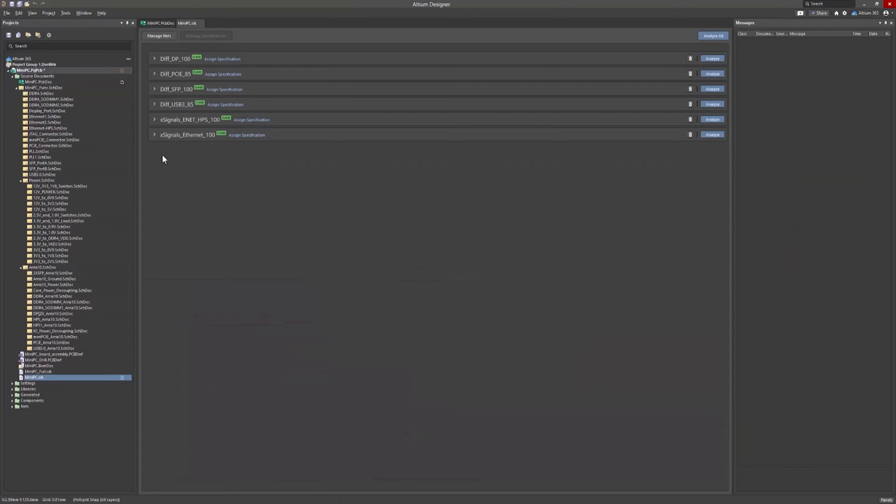Once the extension is launched, it will automatically detect and add signal groups that are likely to be high speed, such as Differential Pair Classes and XSignals Classes.